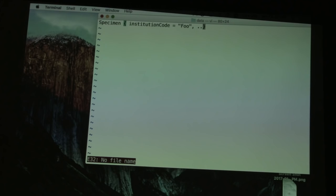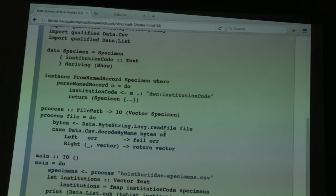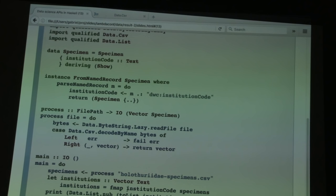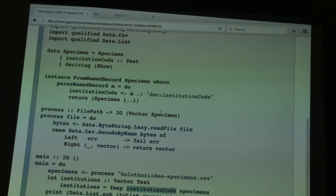Now that we have a fromNameRecord instance for specimen, we can decode into a vector of specimens where each specimen represents one row of the original CSV. I process that and now have a vector of specimens. To extract one field, since the data is structured, I use fmap to apply the institutionCode function — which is auto-generated from the record field — to every element of the vector, transforming it from a vector of specimens to a vector of Text, one per row of the CSV file.